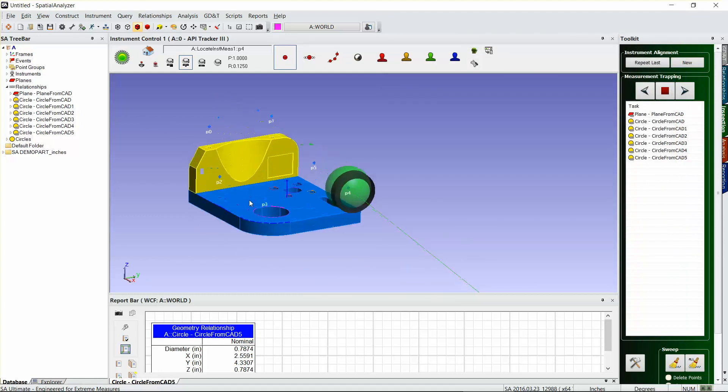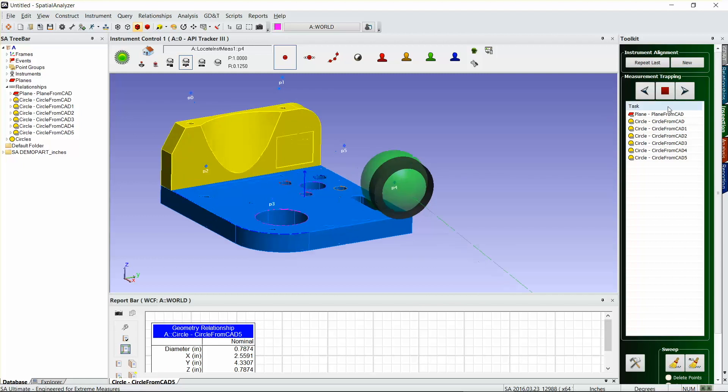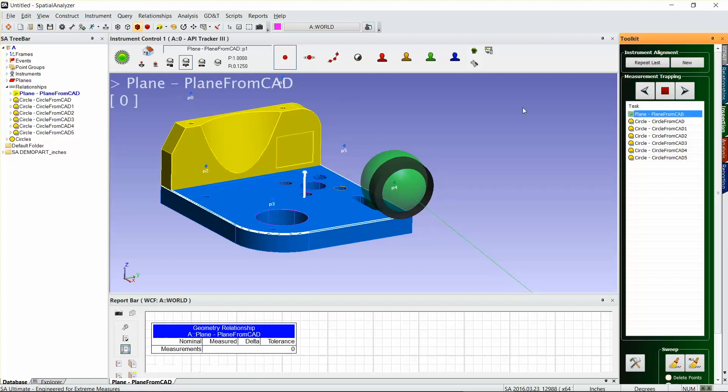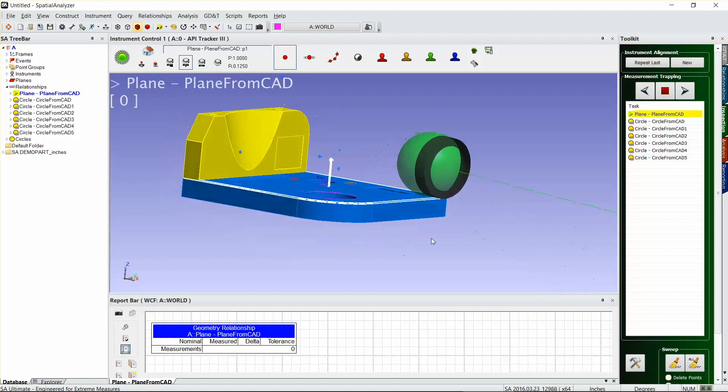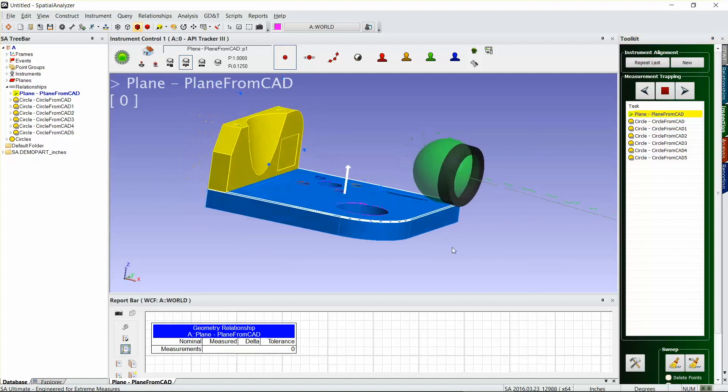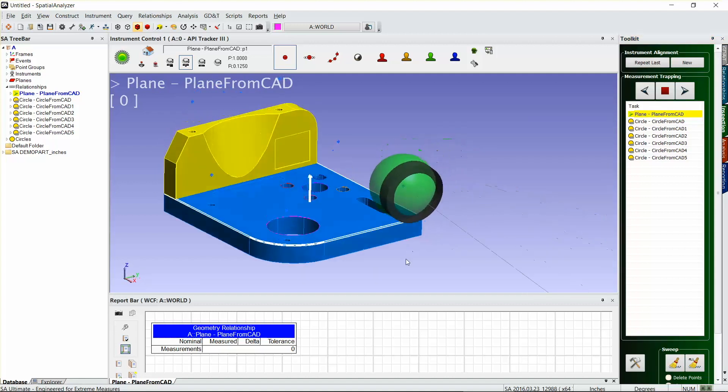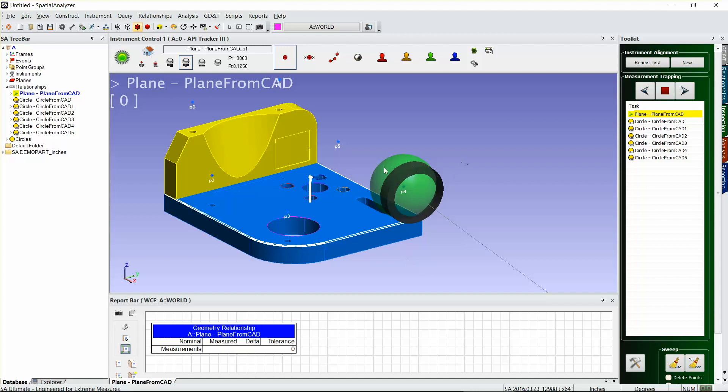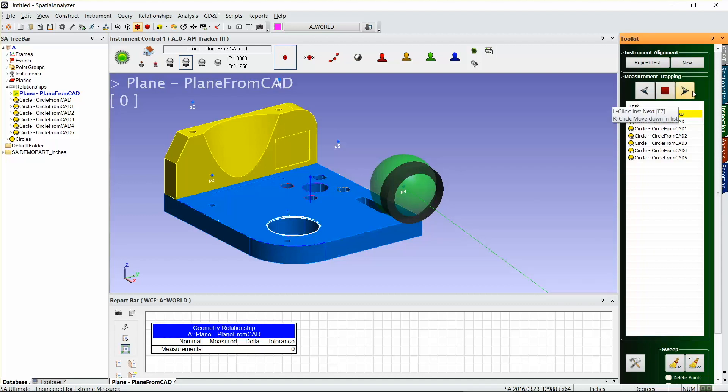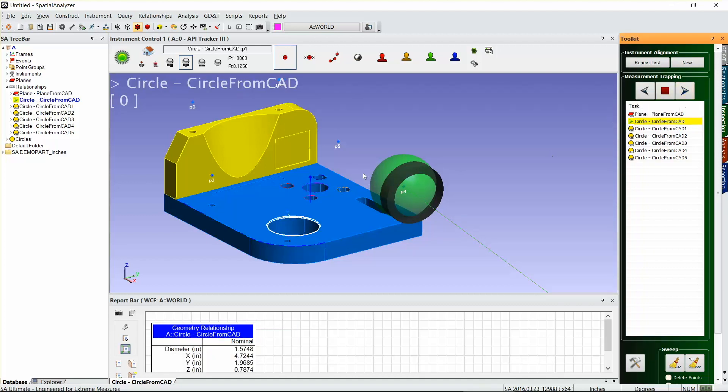I'm just gonna hit finished locate instrument. Now we're located to our part, and so the next thing would be to just go to our task list here, measuring each one of these. I've got a plane here, and from the normal inspection routine I just go and I measure three or four points along this plane.